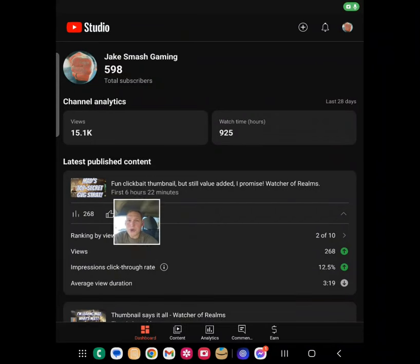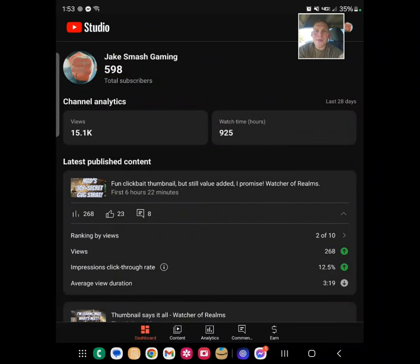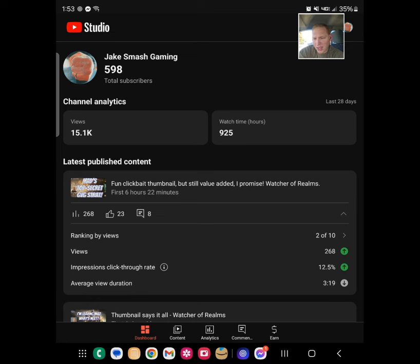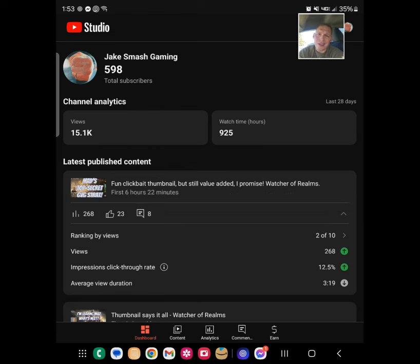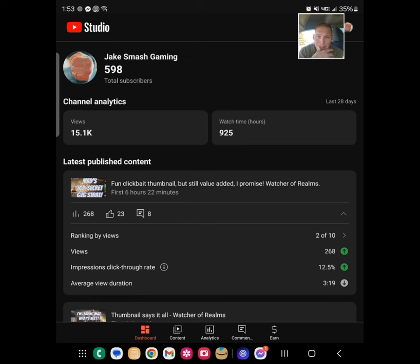Good afternoon, ladies and gentlemen. Let's move me up by the camera. There we go. It is 1353 Thursday, January the 1st. This is going to be a Watcher of Realms video. Well, kind of. This is going to be a Jake Smash Gaming YouTube channel video.